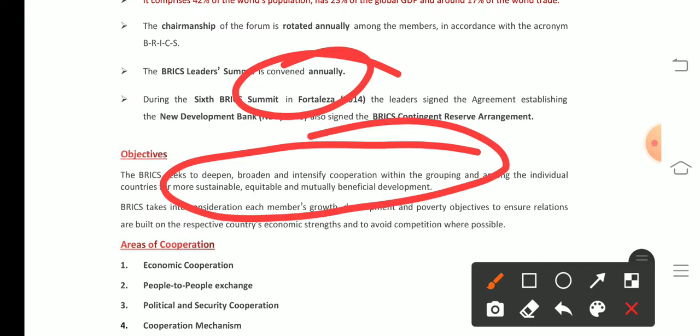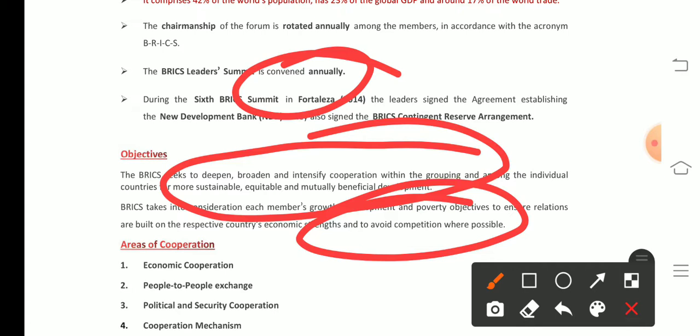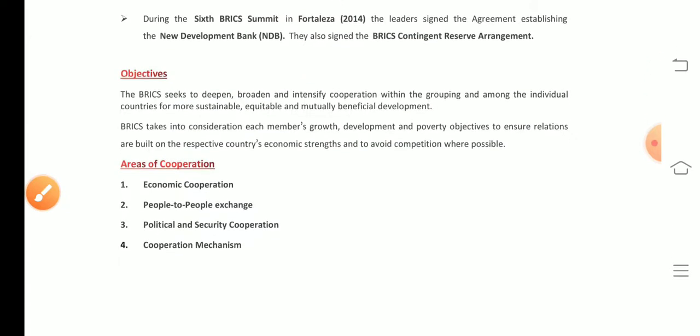The objective also includes ensuring that relations are built on the basis of the economic strength of individual countries, so that competition can be avoided wherever possible. The main reason for the formation of BRICS was that after the 2008 financial crisis, the dollar-dominated monetary market collapsed, raising questions on its reliability and sustainability.